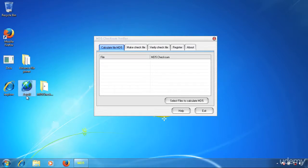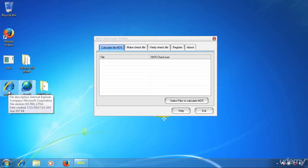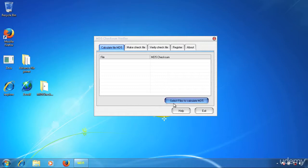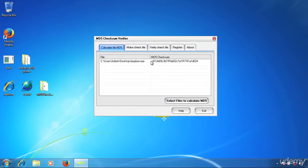We click select file to calculate MD5 and choose the iExplorer file, click open. I can see right here the checksum for that file was going very fast.